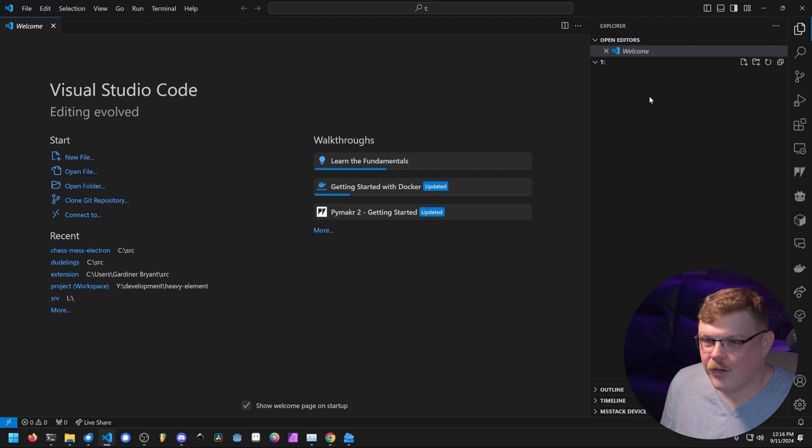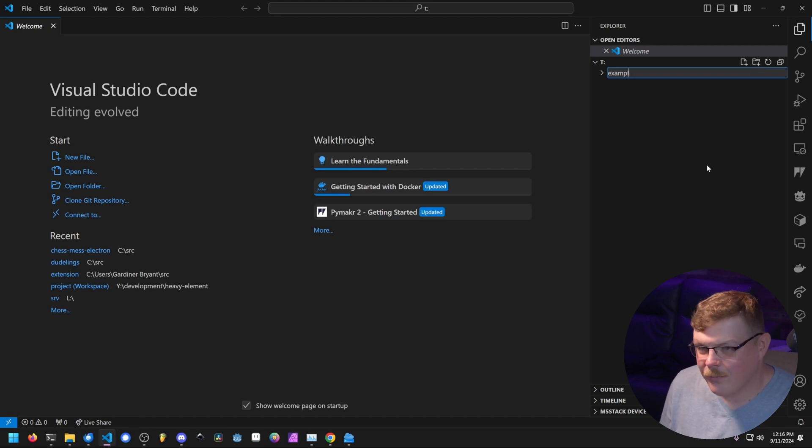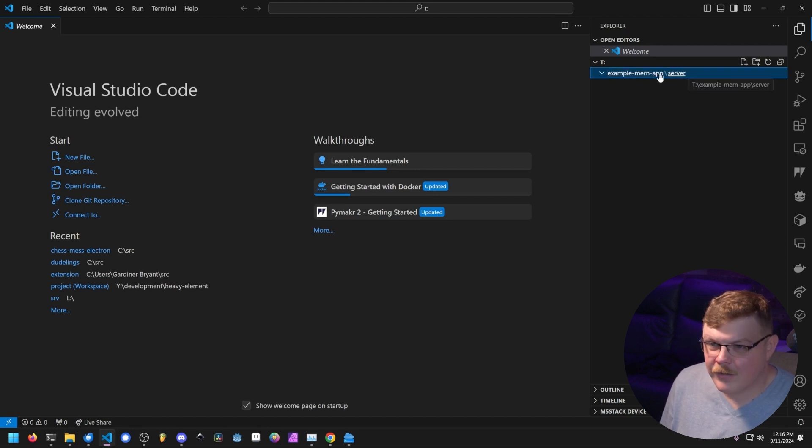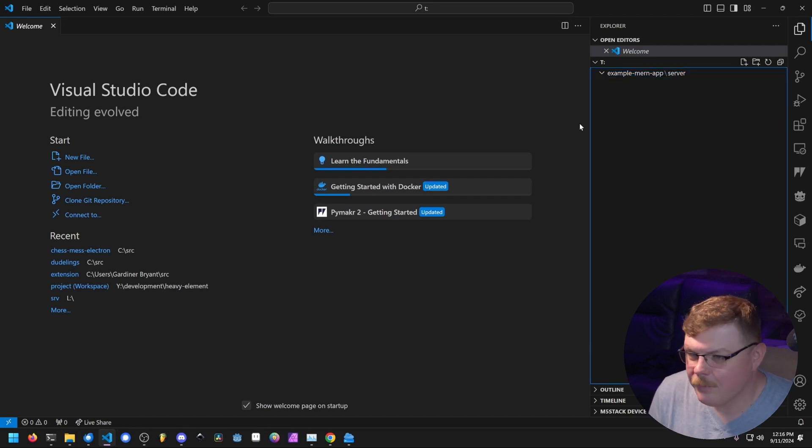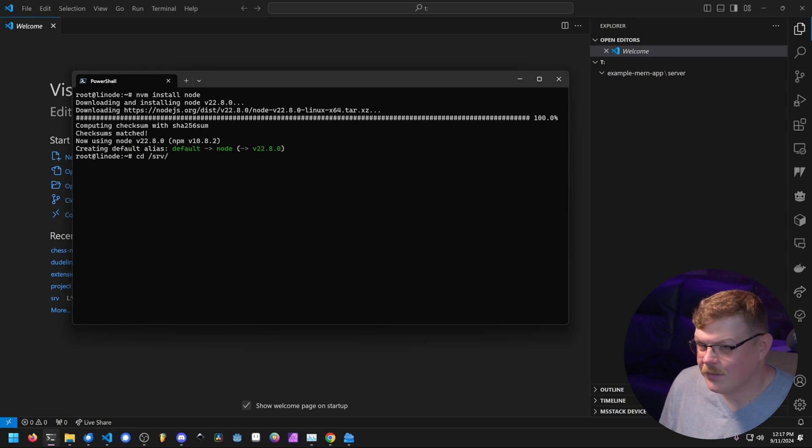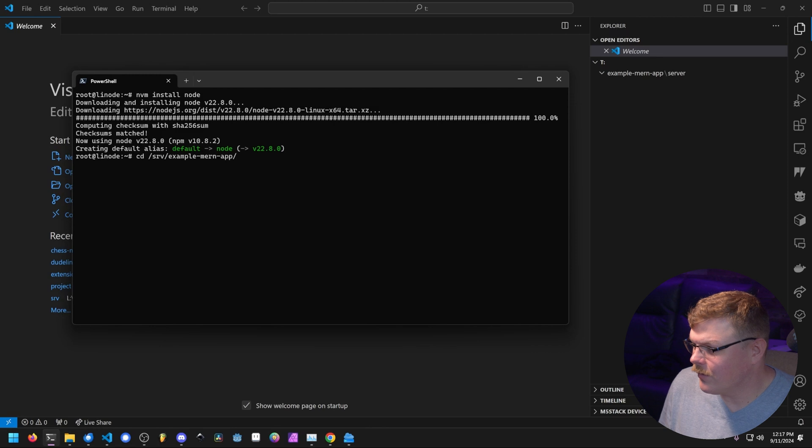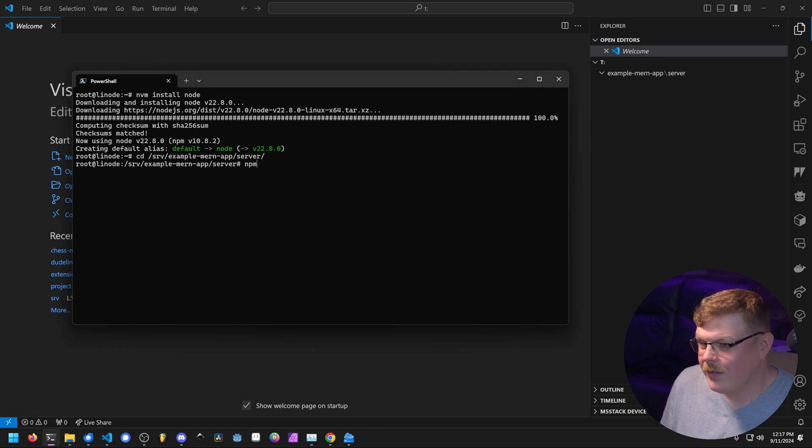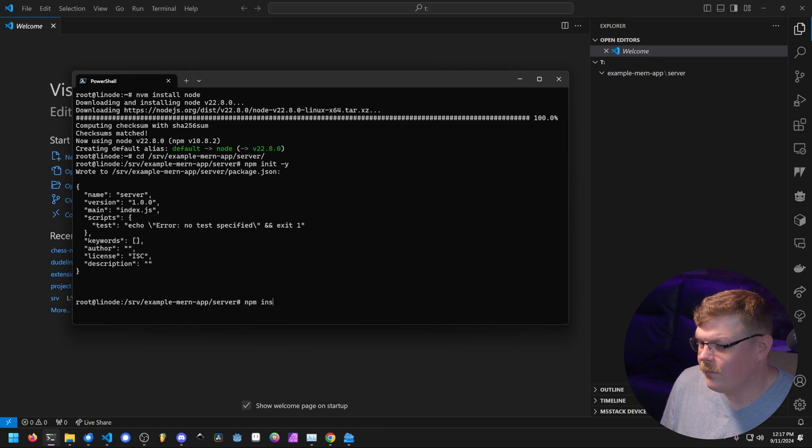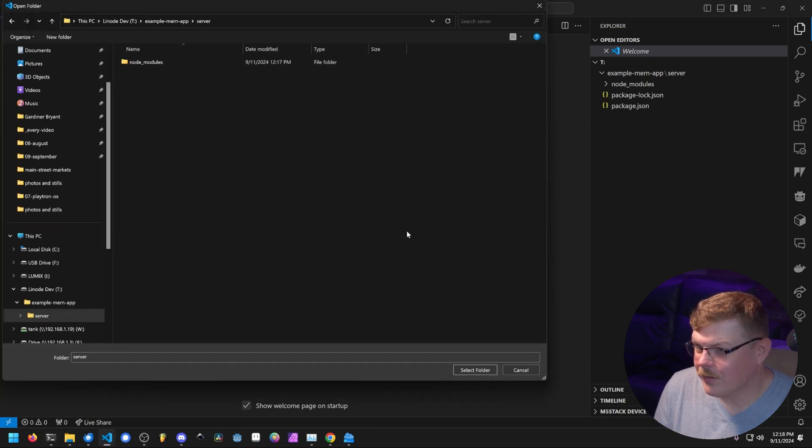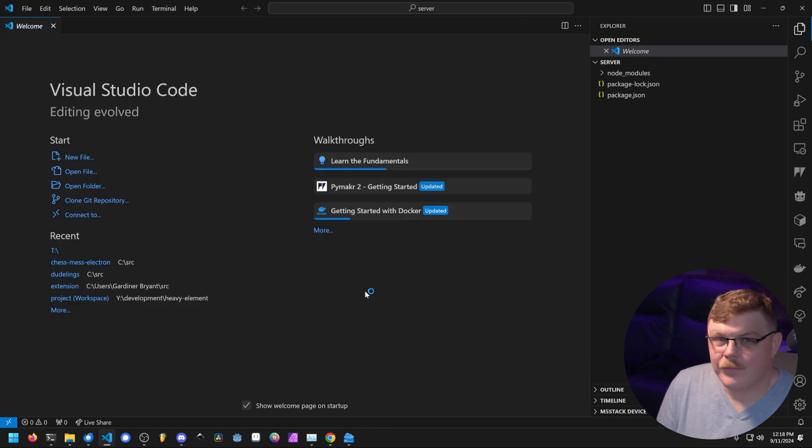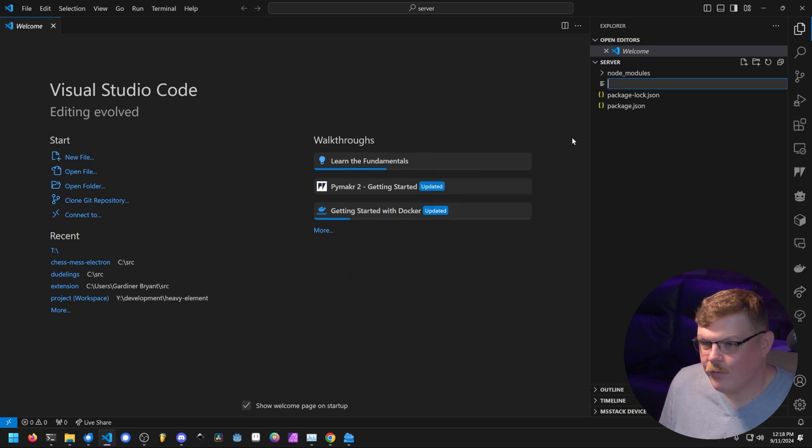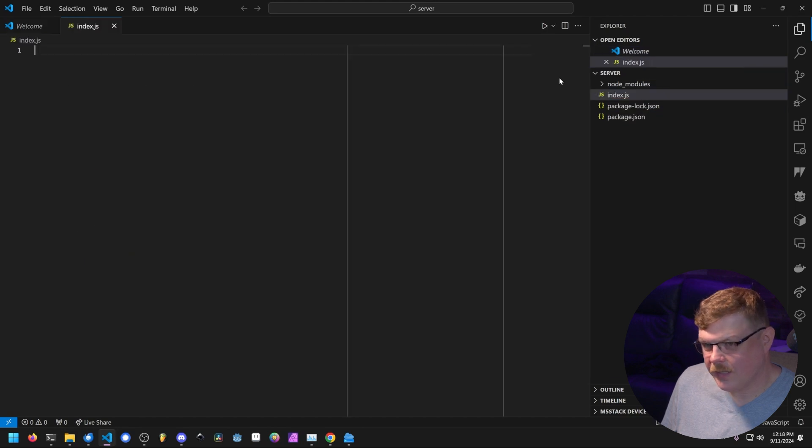So let's go back to VS Code and we're going to create a new directory and we'll just call this example mern app slash server. So now we've created two directories. We've created example mern app and server here. So now what we want to do, we created this directory in slash srv. So we're going to cd to slash srv and then example mern server. Now we're in the directory we're going to be working in. So let's do npm init -y npm install save express mongoose. So let's open another folder here. We're going to go into these directories here. Now we're in the application's directory.